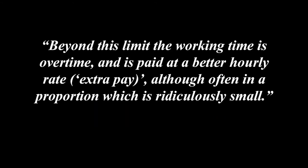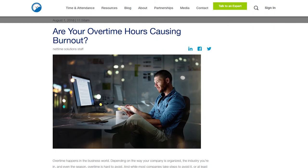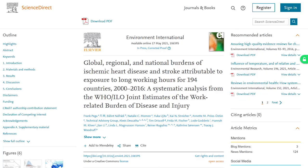Beyond this limit, the working time is overtime and is paid at a better hourly rate, although often in a proportion which is ridiculously small. Another brief point that Marx makes is that of overtime, which in essence is just the lengthening of the working day, with many of the ramifications discussed in chapter 10. But here Marx puts it in the context of the wage. His argument is essentially that increased working hours means workers lose their energy or ability to labour at a faster rate than they normally would, and so the wage may be increased by the capitalist during these extra hours to reflect this. However, just the same as any other hours worked, the wage received is not an accurate representation of the value of the worker's labour power, and also may not reflect the worker's ability to sufficiently compensate for their decreasing performance.